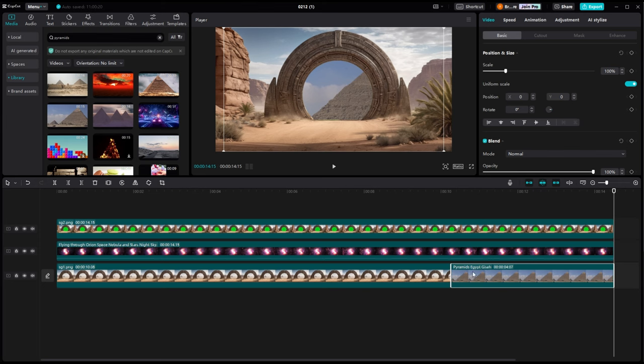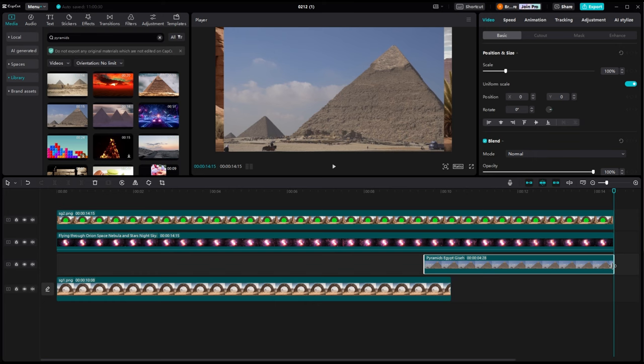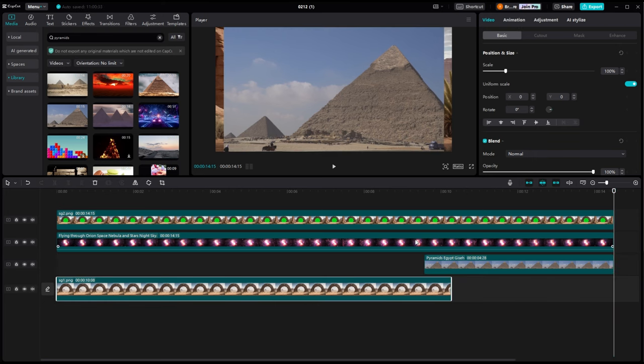And we'll do the same thing with this clip. We'll start with a zero opacity and then we will bring the opacity up to 100% so that it's a nice smooth transition.